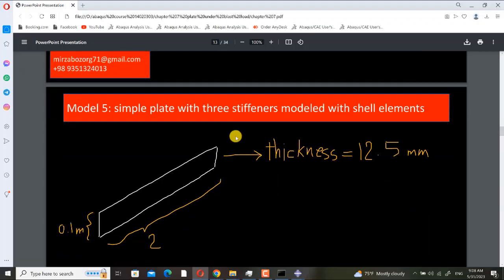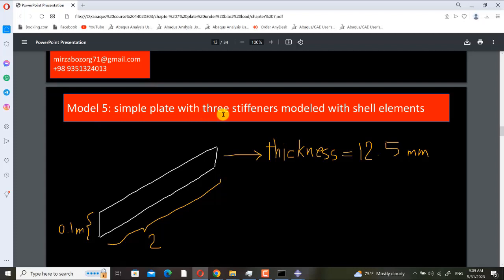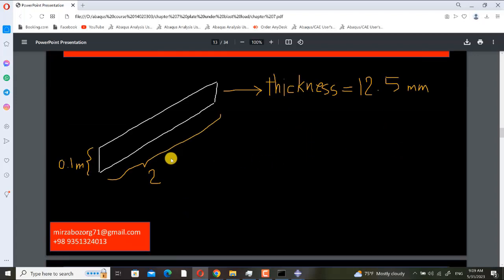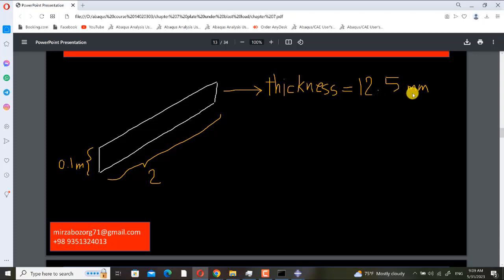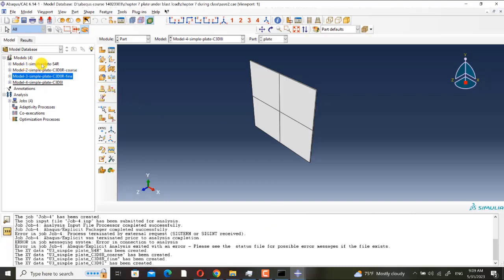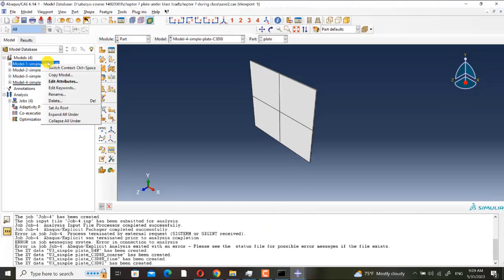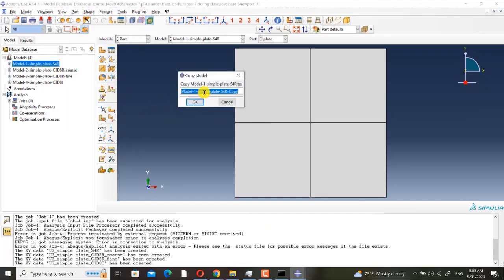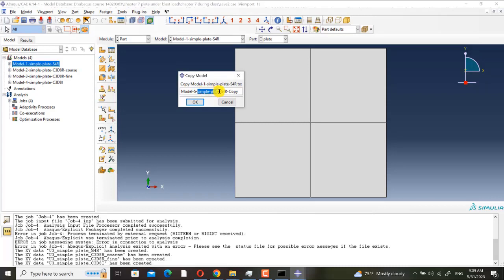Okay, now I want to add stiffeners. Model 5, simple plate with 3 stiffeners modeled with shell elements. This is the dimension of the stiffener and its thickness is 12.5 millimeter. Now I create a copy from model 1 and I name it model 5.